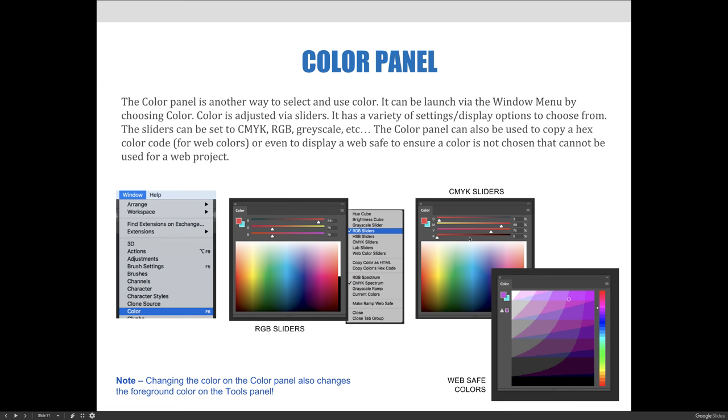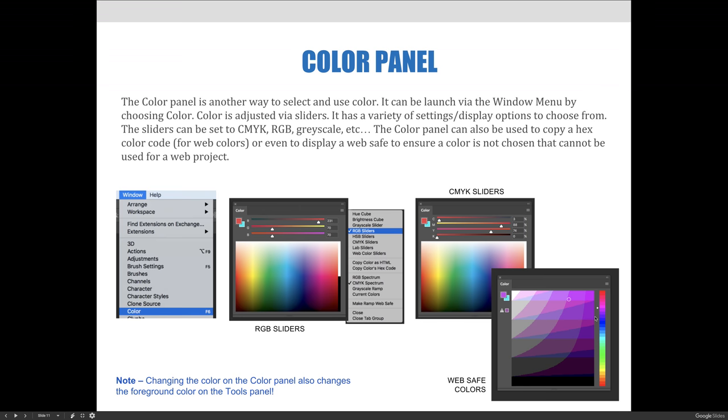The color panel can also be used to copy hex codes for web colors if you're developing code for a website, or even to display web-safe colors to ensure that a color can be used on the internet without having any issues. You can see that in the last screenshot—it's taken what would normally be a gradient with thousands if not millions of colors to choose from and broken them down into just a handful of colors within that wavelength.